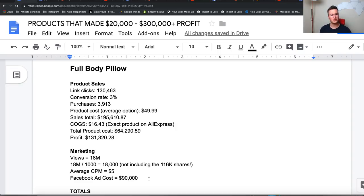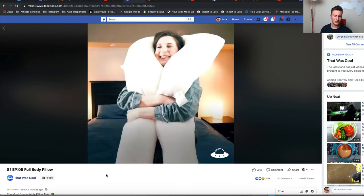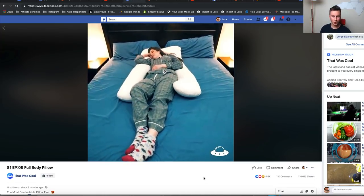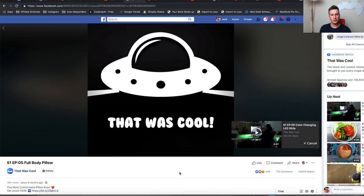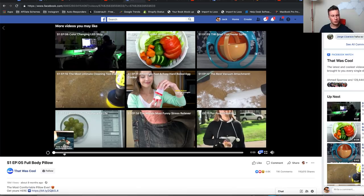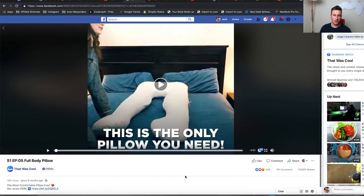Moving on to product number three — the full body pillow. When I first saw this product I didn't think a lot of it, because it's a pretty basic product and I couldn't really think of a specific market for it. However when I went through the numbers I was quite pleasantly shocked. This is actually a good lesson: never base a product's potential on what you personally think, because some products you expect to do really well won't sell a single unit, while others you'd never expect can completely take off.